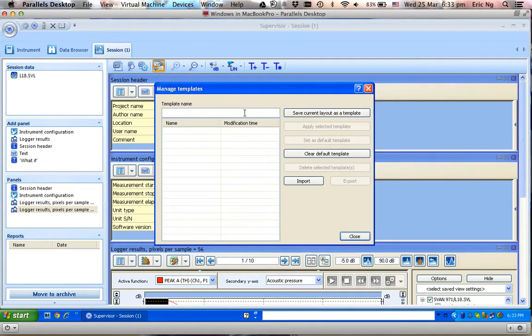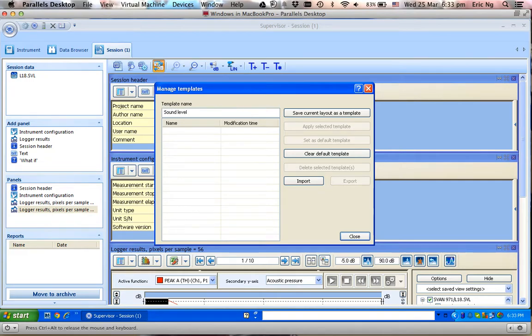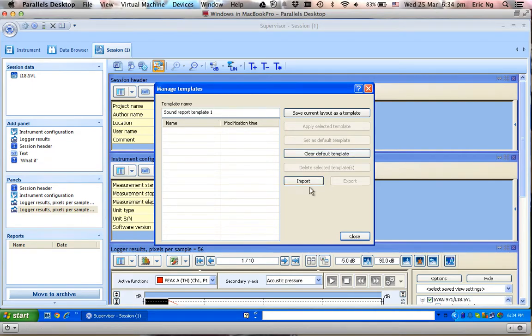Save template. Let's call this Sound Level Sound Report Template 1. Save.